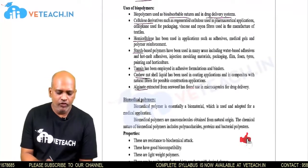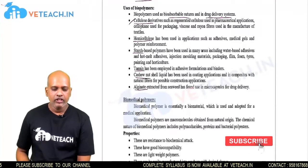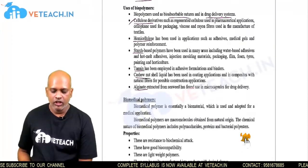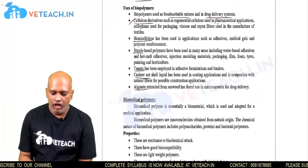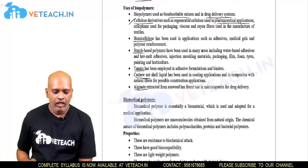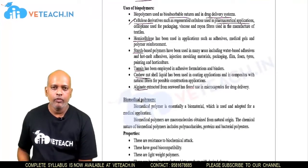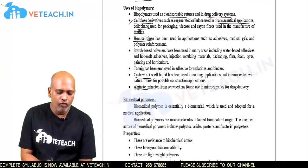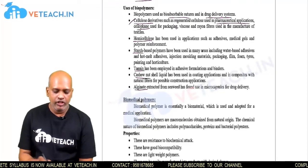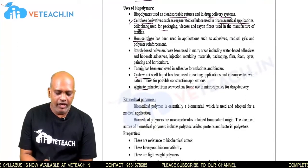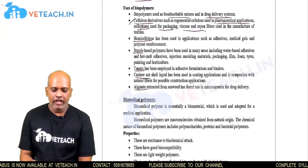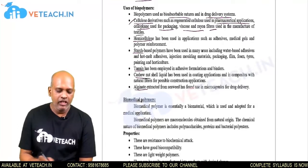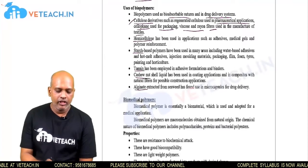Cellulose derivatives — compounds derived from cellulose — are mainly used in pharmaceutical applications and the pharmaceutical industry. Cellophane, a cellulose derivative, is used in the packaging industry, while viscose or rayon are used as fibers in the textile industry.